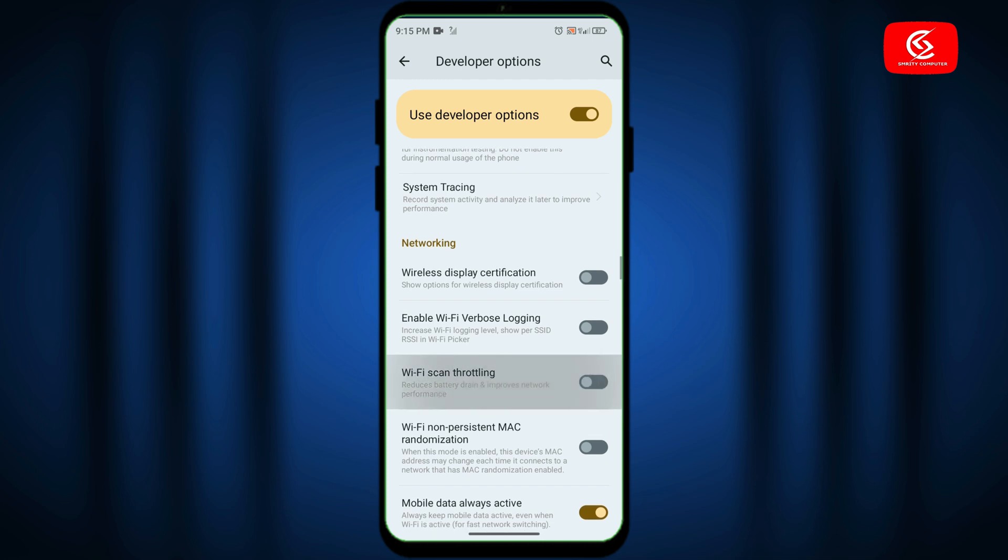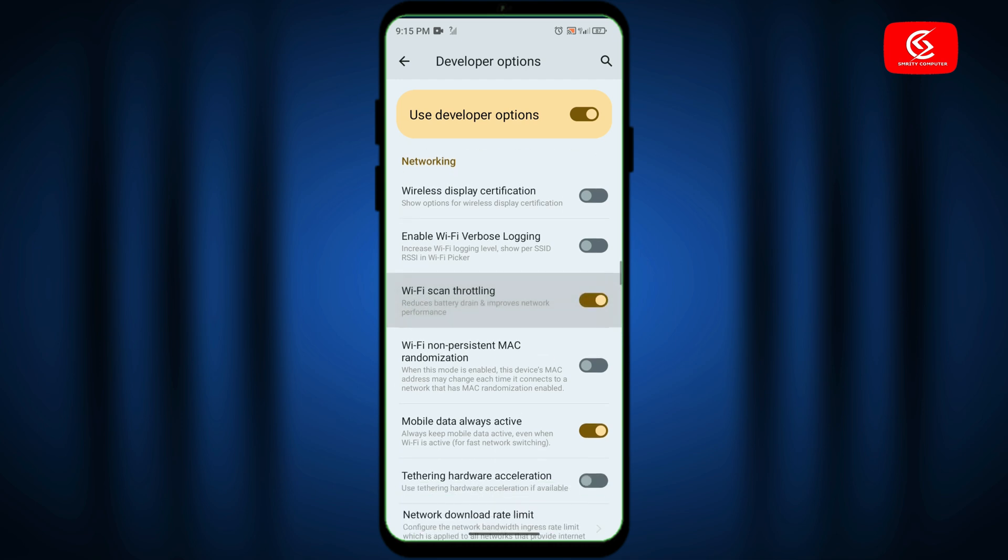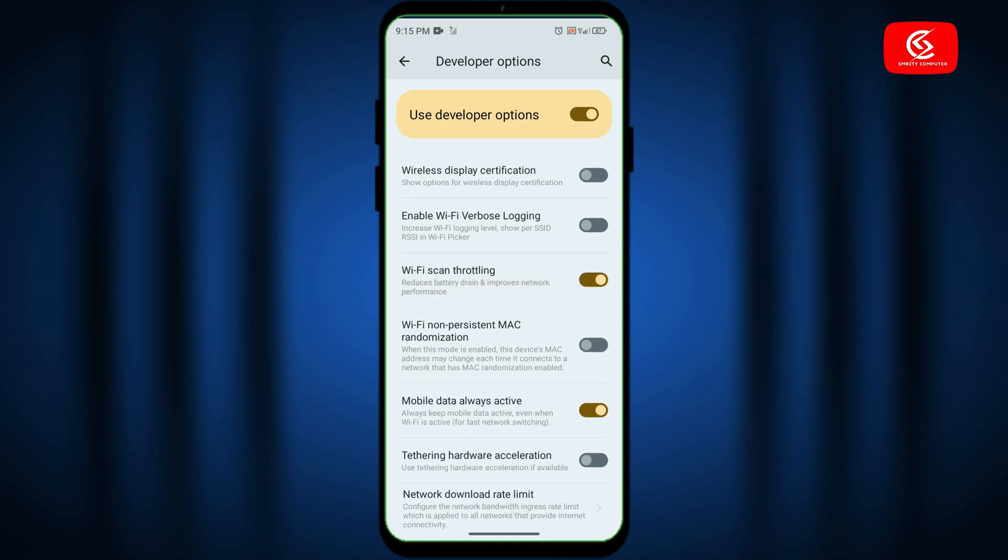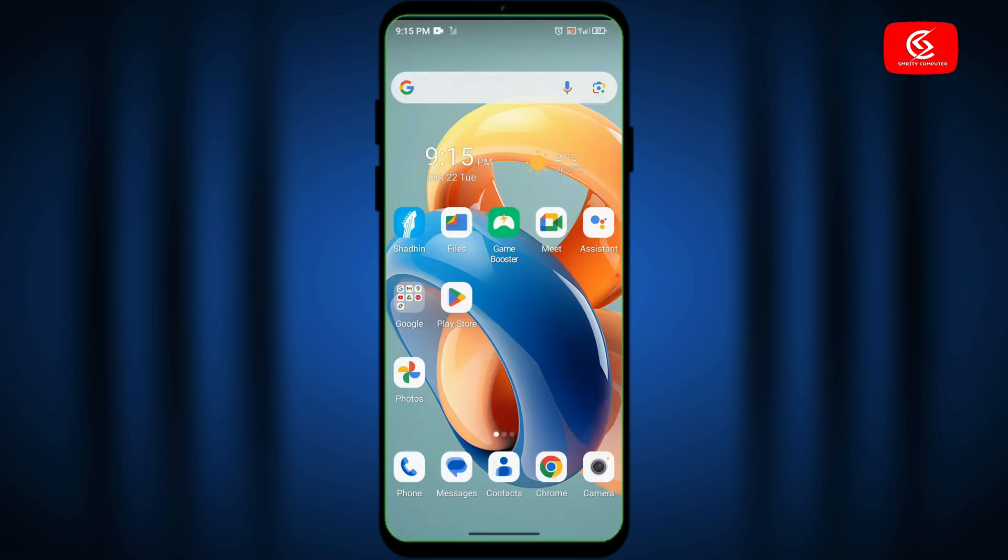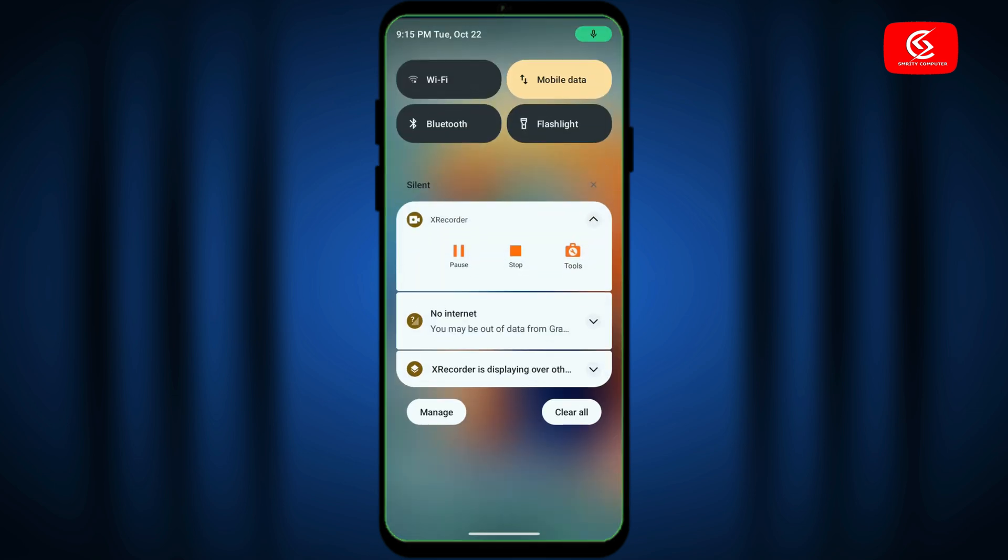Click on Wi-Fi scan throttling and enable this option. Then scroll down, click mobile data always active option and enable it. Now click back and restart your device.